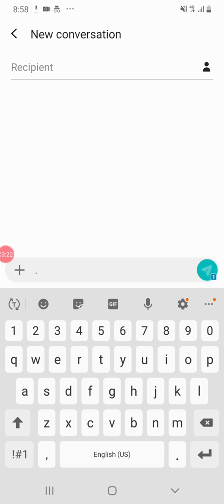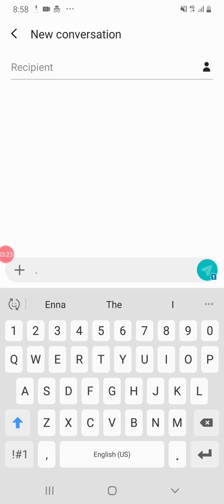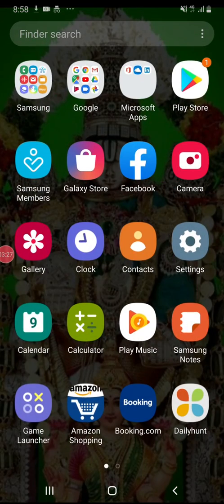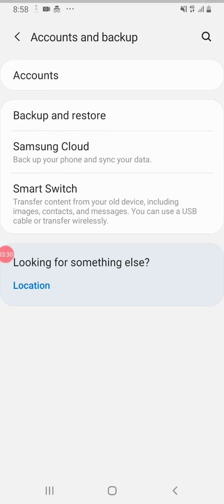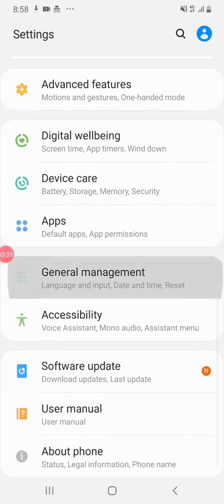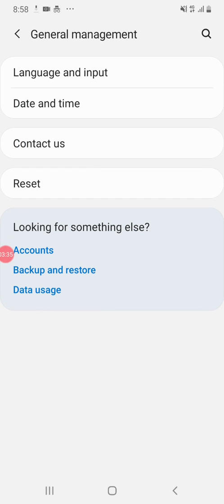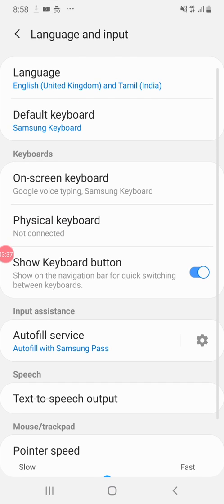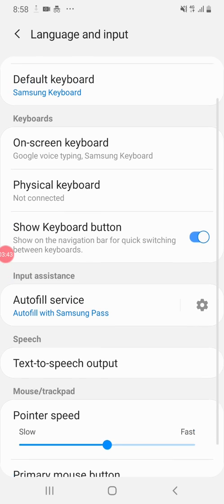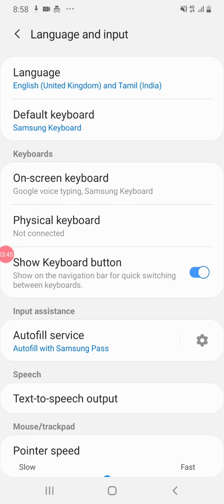I am going to use the single language. This is double-locked. Settings — general management — language and input.